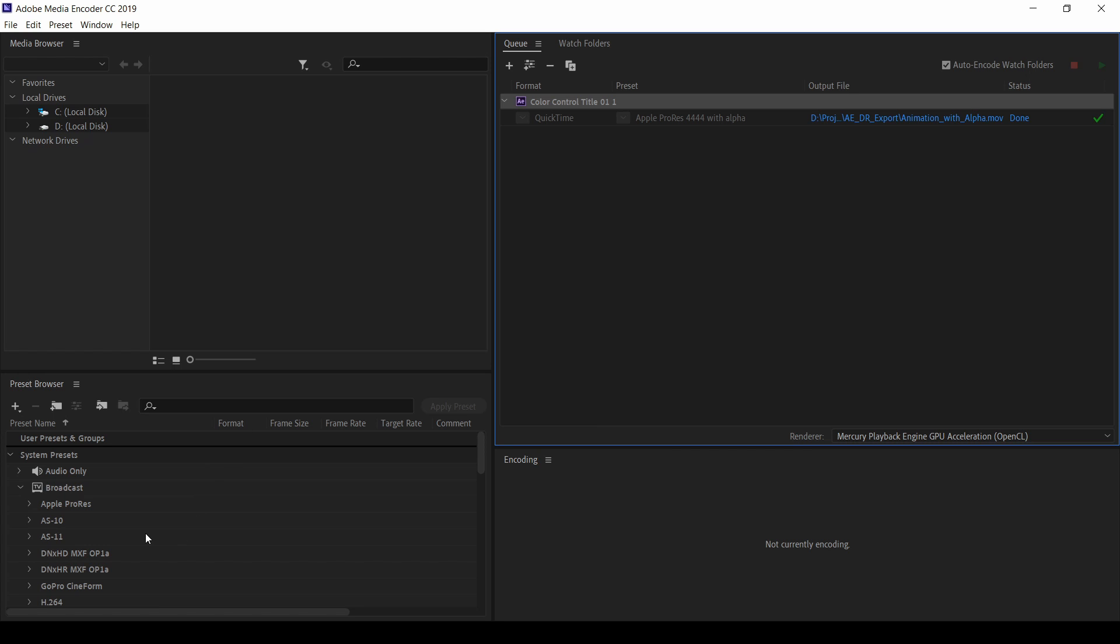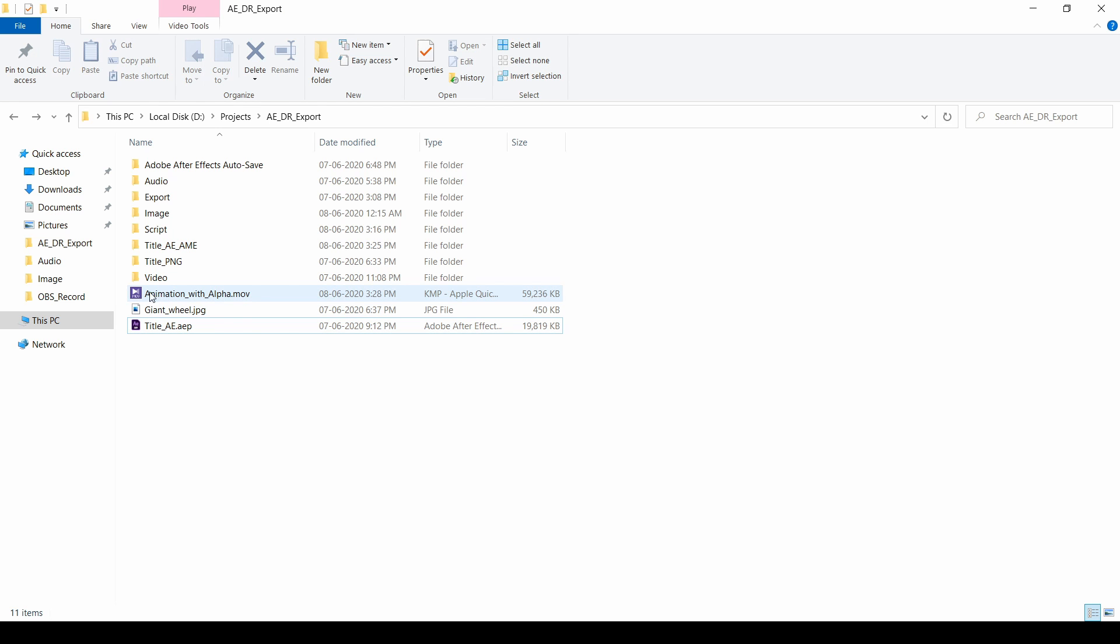Come to that folder to check on it. Here. This is the animation which we rendered with quick time. With the transparent background.